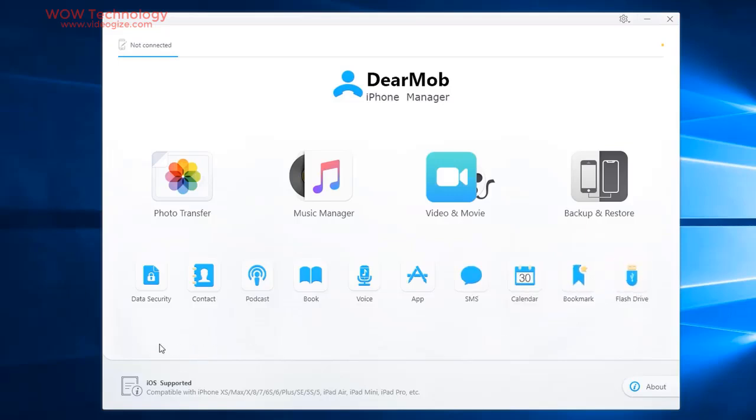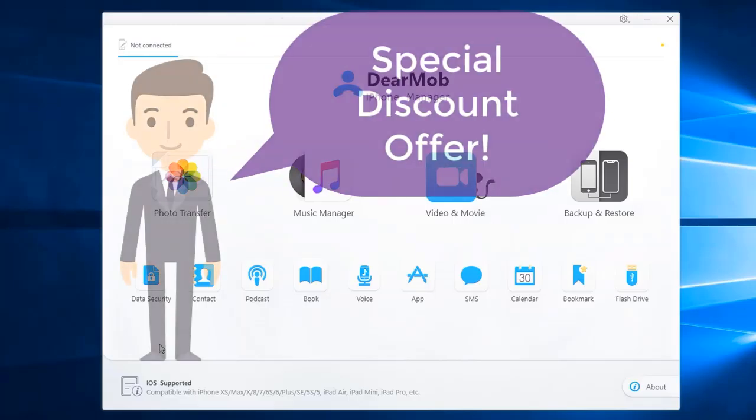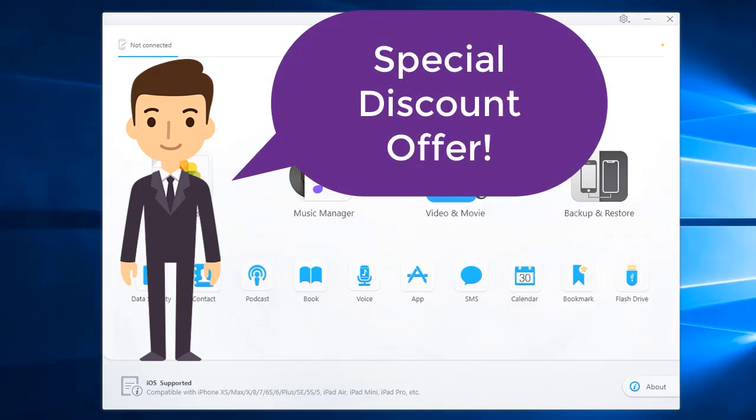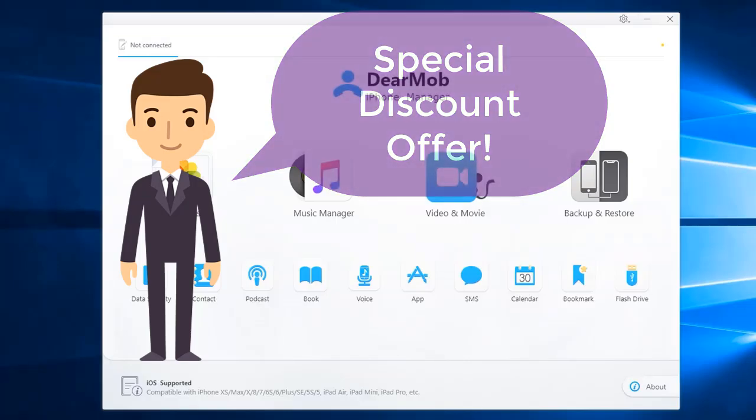Let's dive into this software a little bit deeper. DearMob iPhone Manager's special discount link is mentioned in description. Please check it out and get yours.